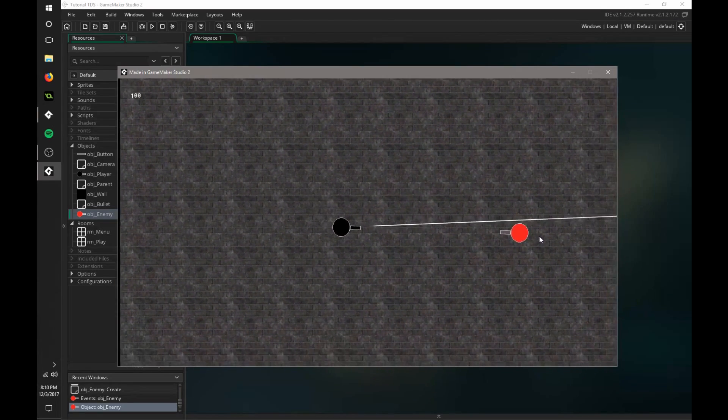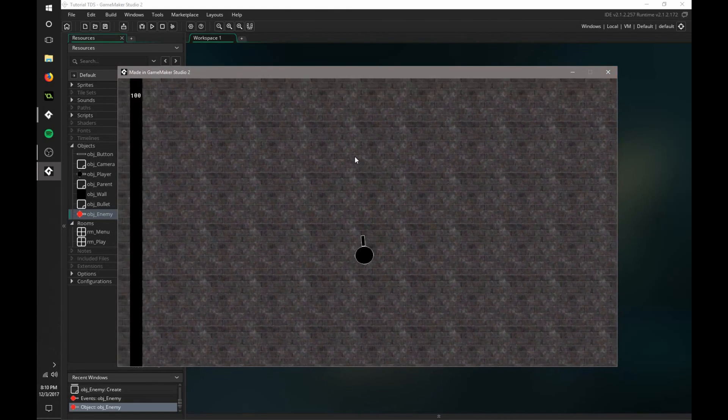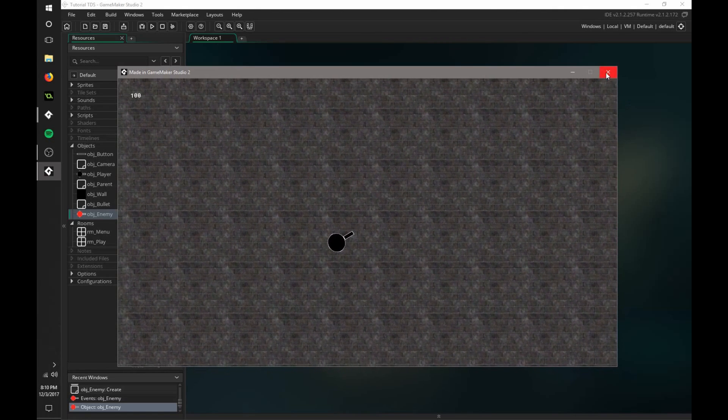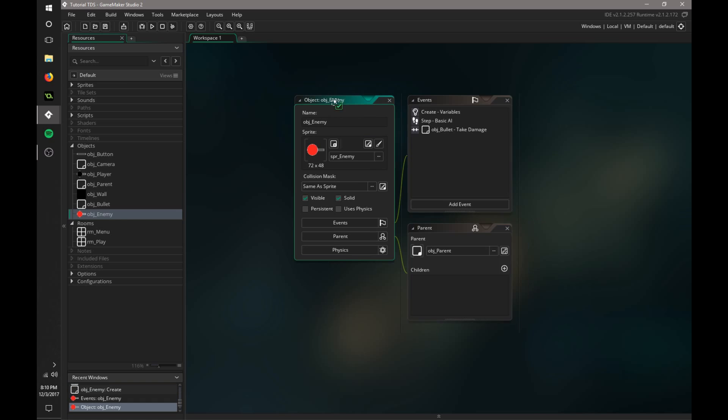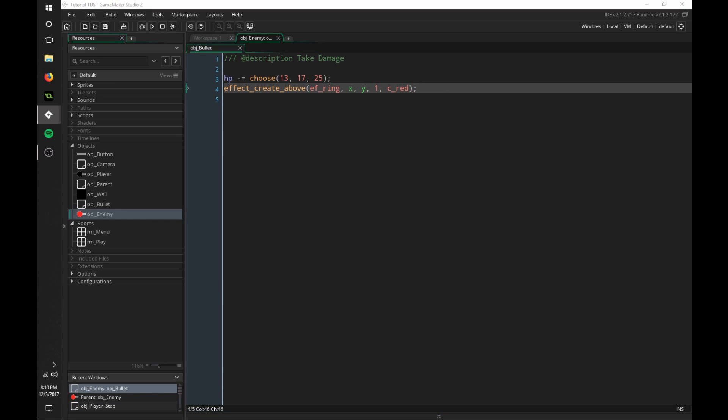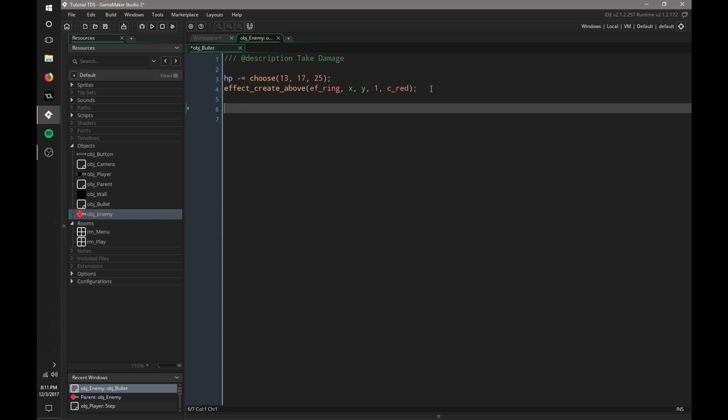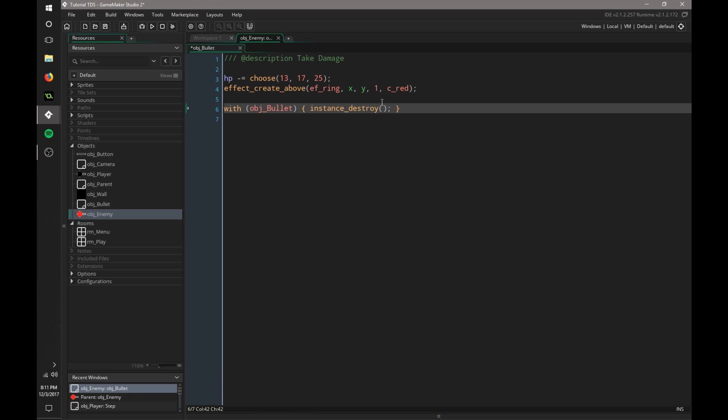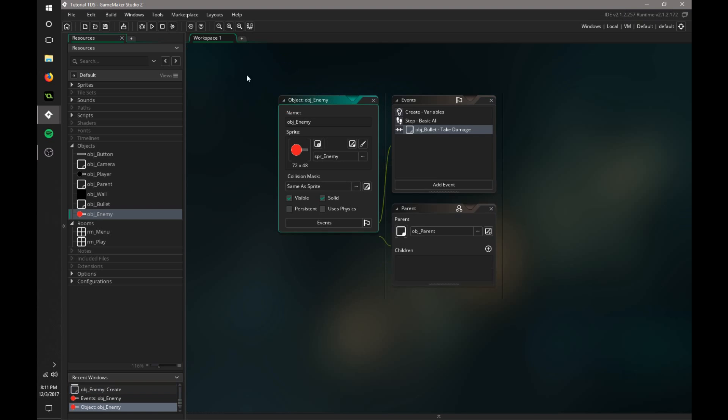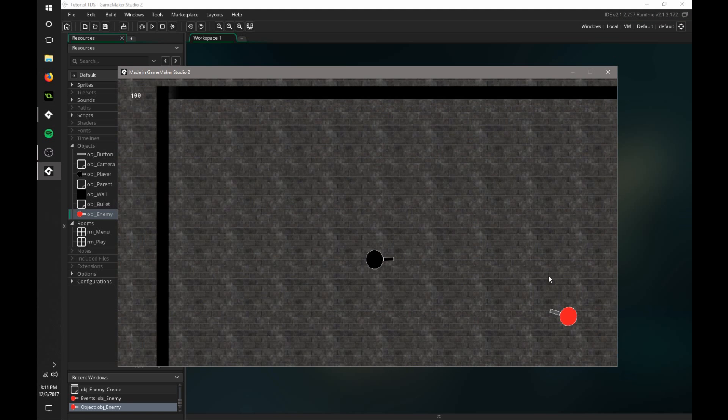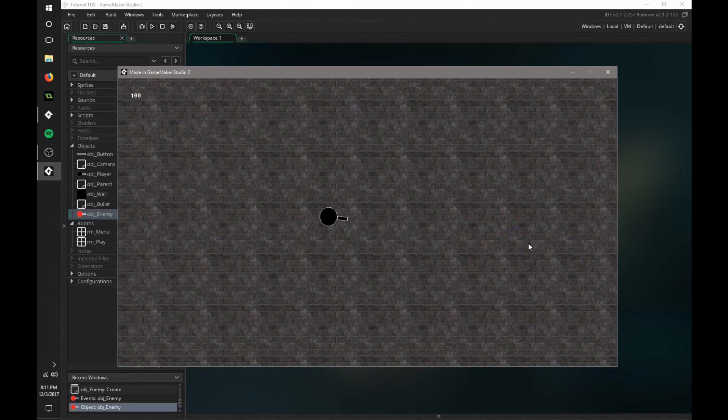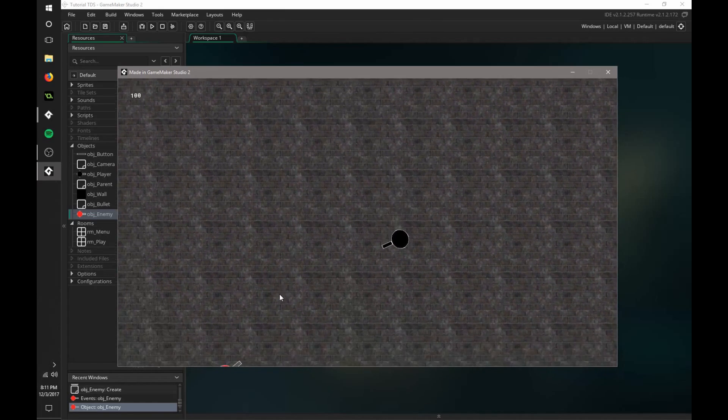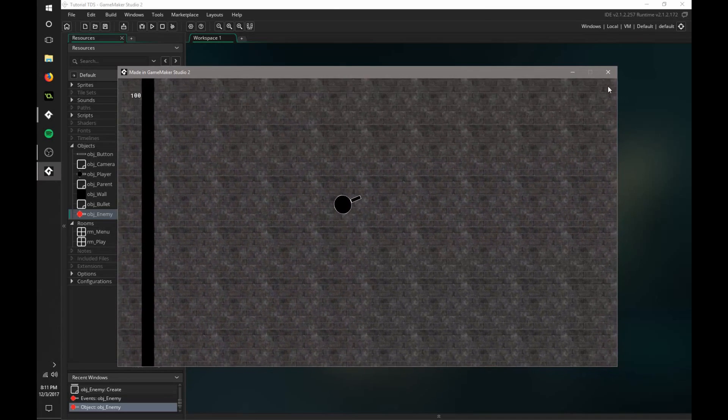All right. So we can, there we go, it creates a ring and then destroys them. Okay. It's kind of an issue. Oh, yep, I know the issue. So whenever the bullet hits, we need to make sure that it destroys the bullet. Yeah. So we just say with obj bullet, instance destroy. Cool. So now, if the bullet collides with the enemy, it's just going to destroy the bullet as well. So that way we don't have it so the bullet stays in contact with the enemy. We want it to destroy immediately. Now play. Go ahead. And there we go.